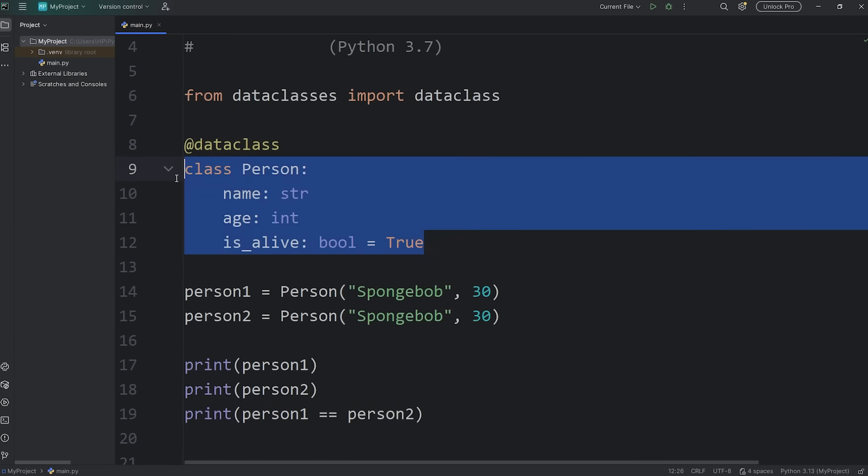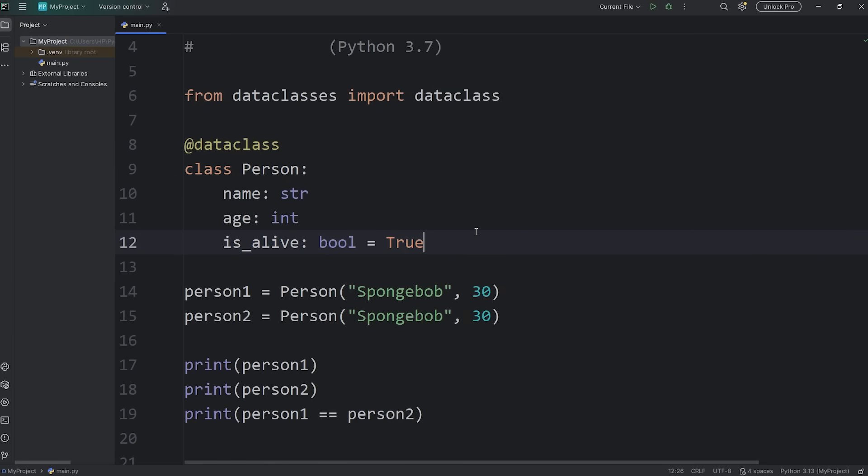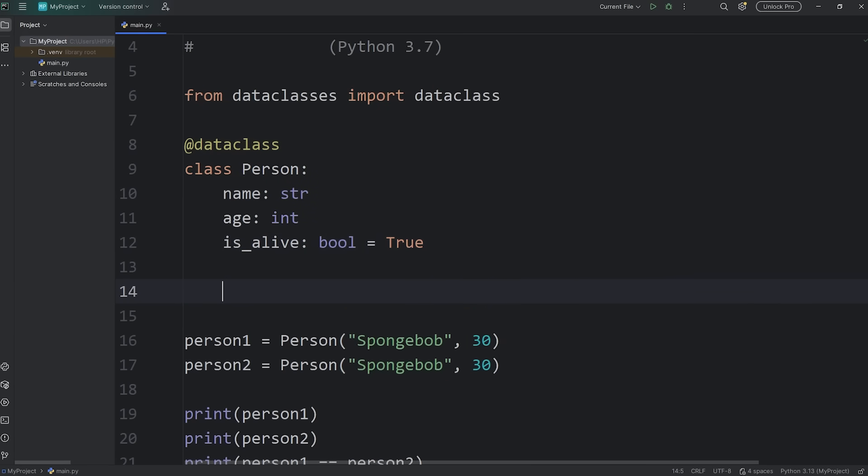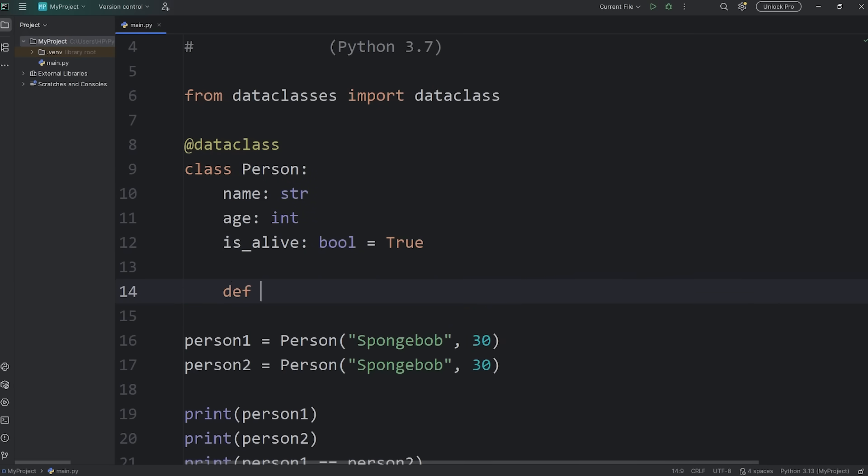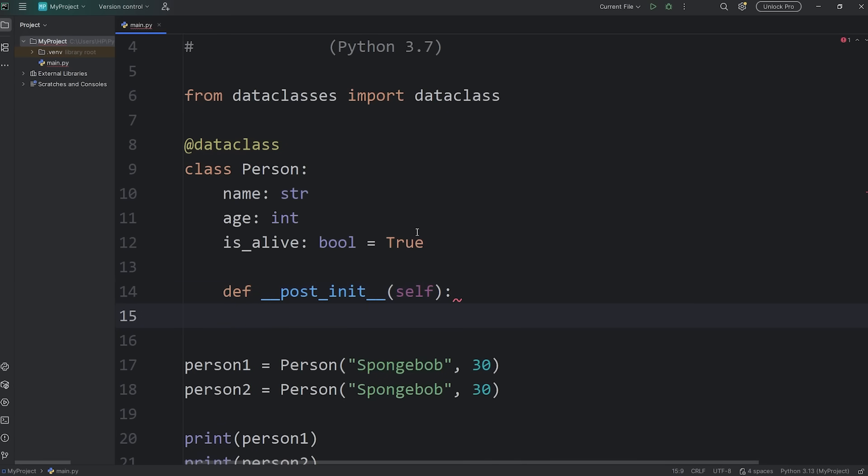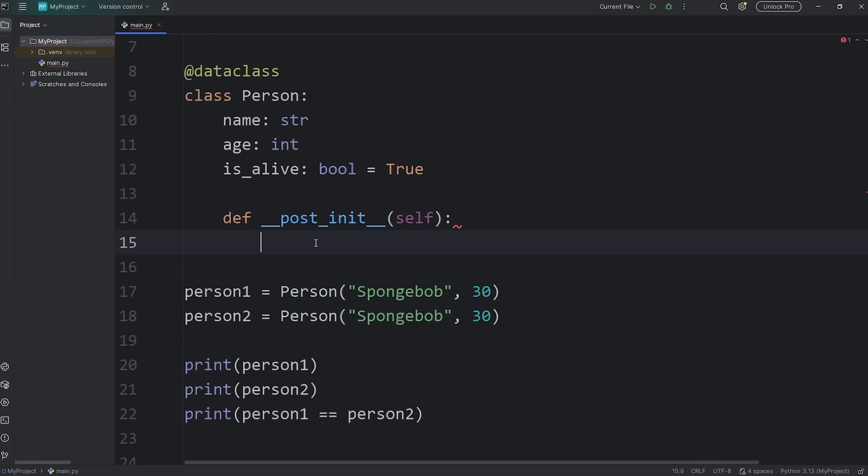Now here's a few tricks you can do with data classes too. Within a data class, after constructing an object, the data class can automatically call a DunderPostInit method. But we'll need to define it. Define DunderPostInit. And then we have an argument of self.